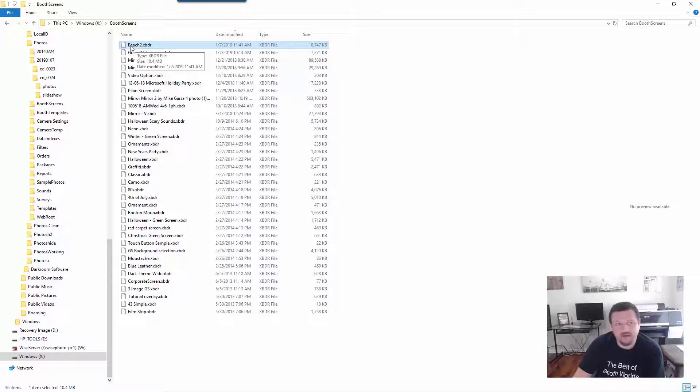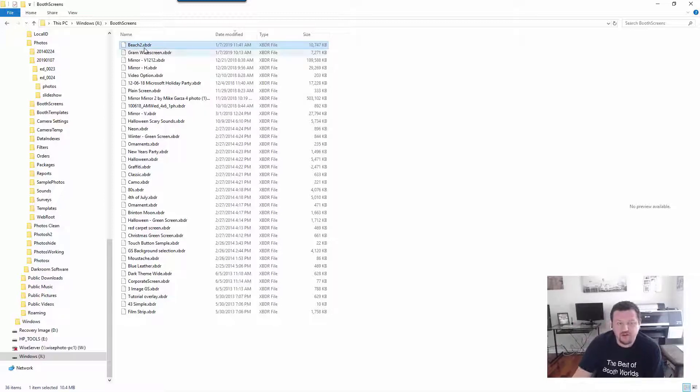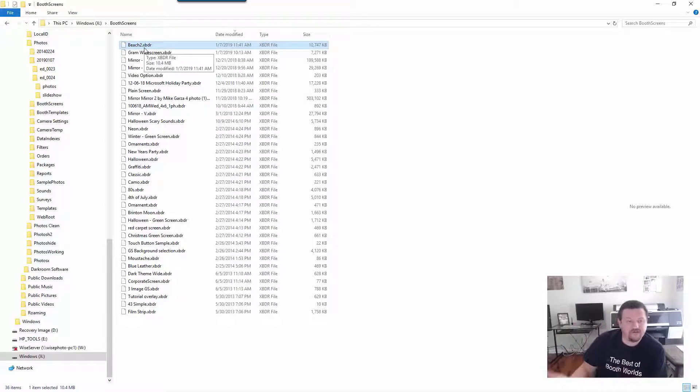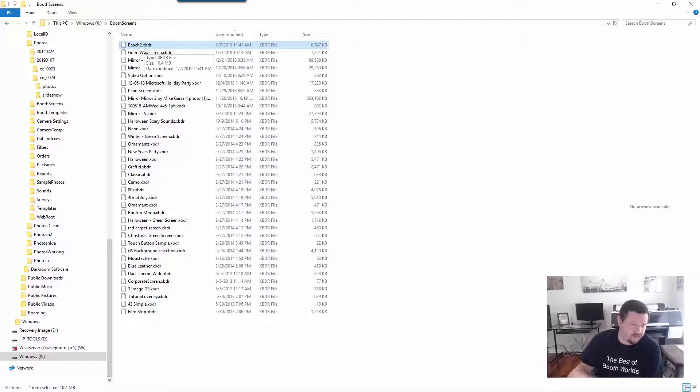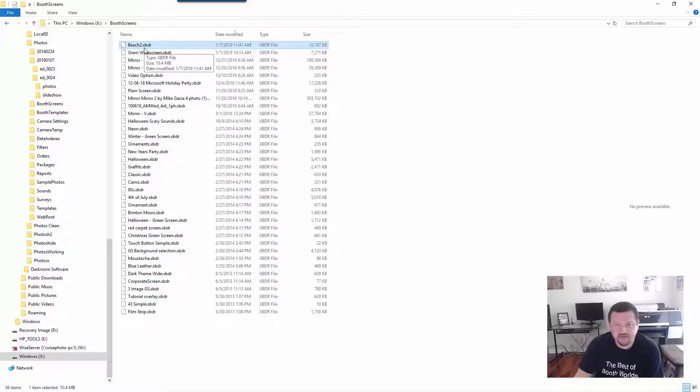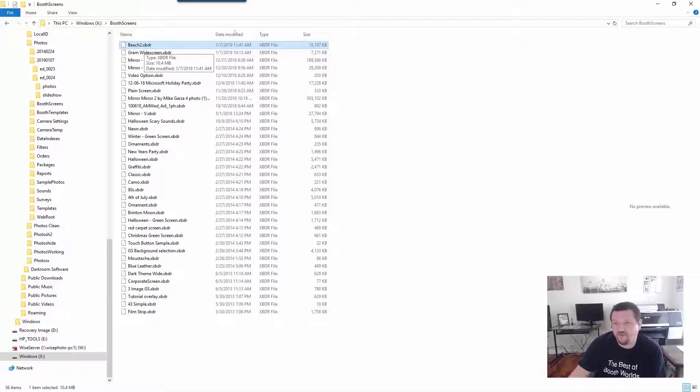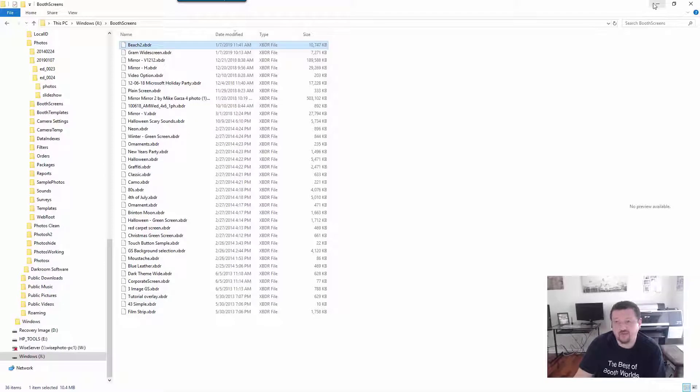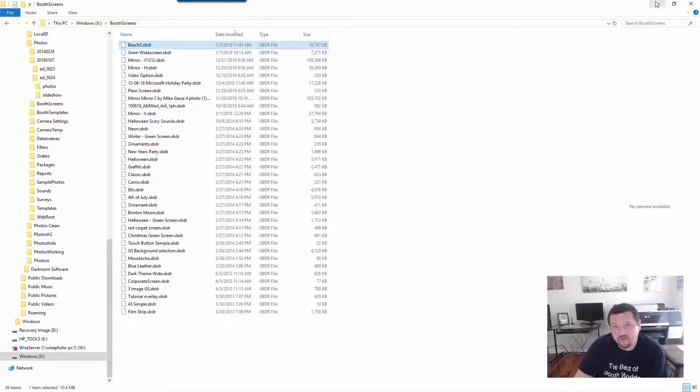So I can then move this file and put it in the same location on a different computer to migrate all those settings over to another computer, or email it to myself or to support for tech support reasons. I hope this video has been helpful, thank you very much for watching.